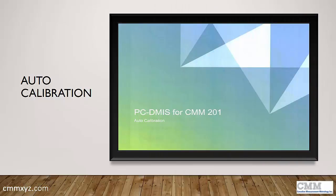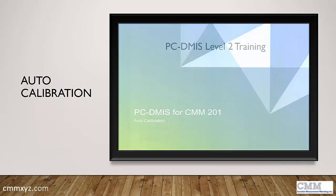Hey, so today I wanted to talk about auto calibration. If you've taken any of our training courses, you know that we teach this in level 2 PC-DMIS.